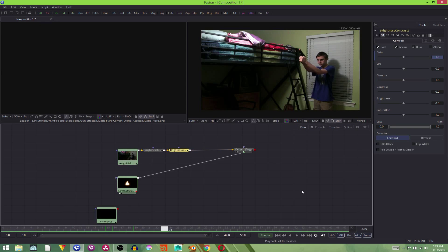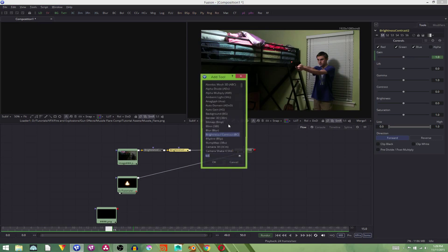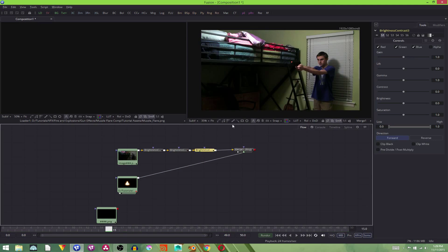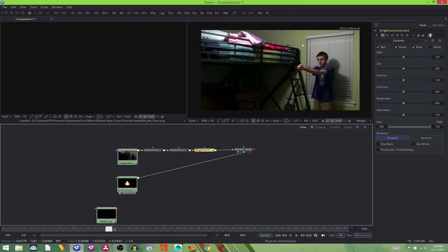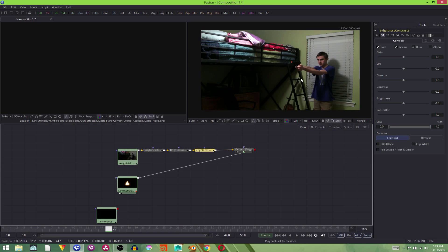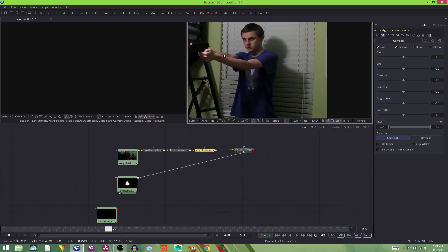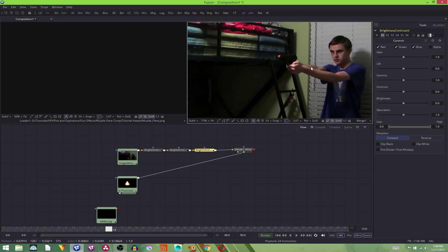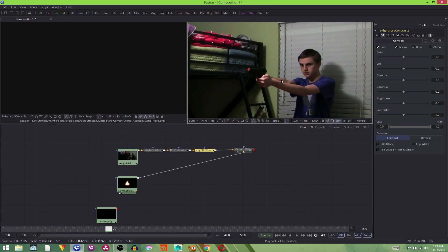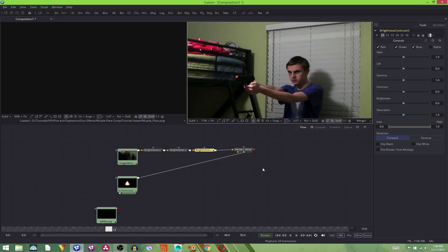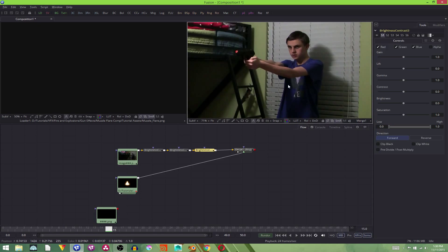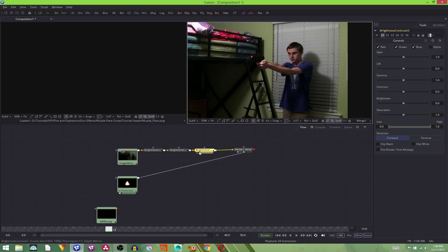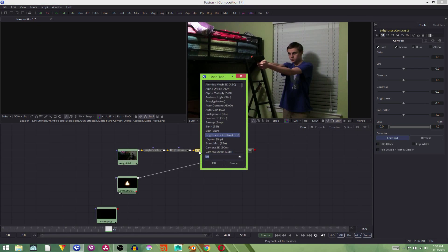And now we're going to add in another brightness contrast node because a real muzzle flare would make things closer to it brighter. And to do that, we'll need to mask. Sorry, I'm losing my train of thought. We'll need to mask around the areas that we want to be brighter. And to do that, we hit control space again and add in a polygon.